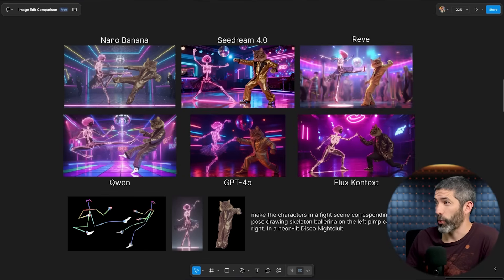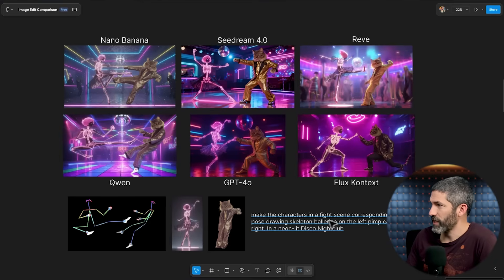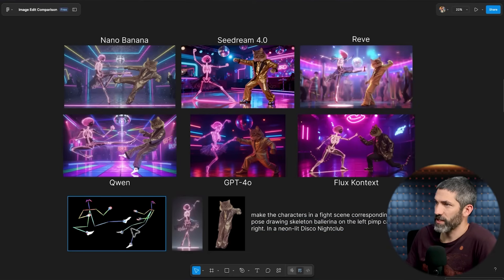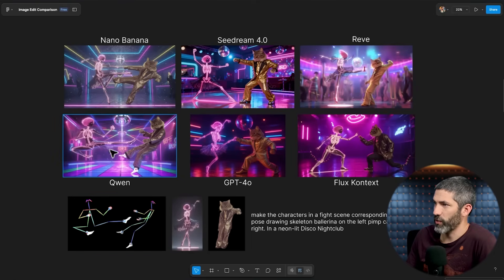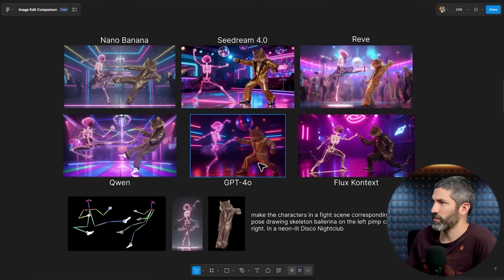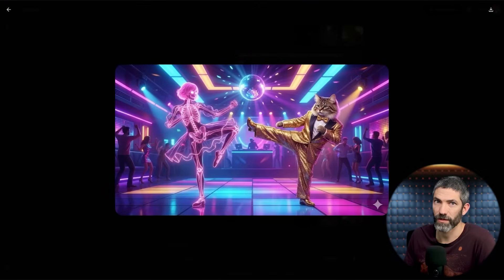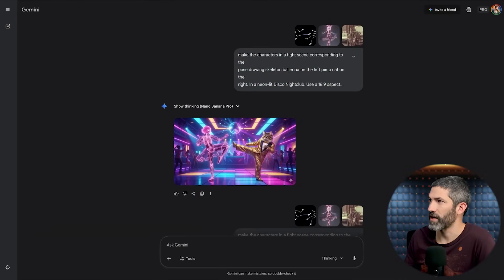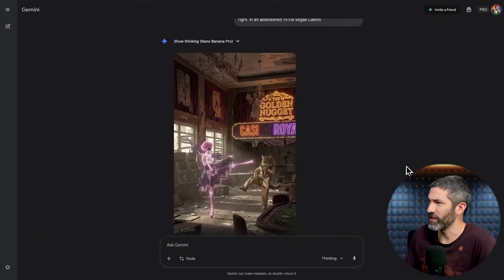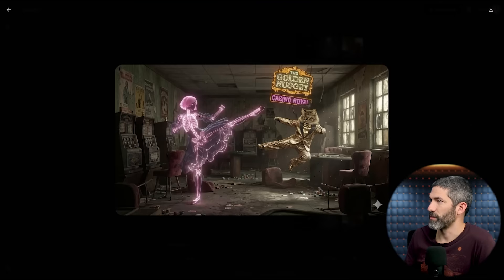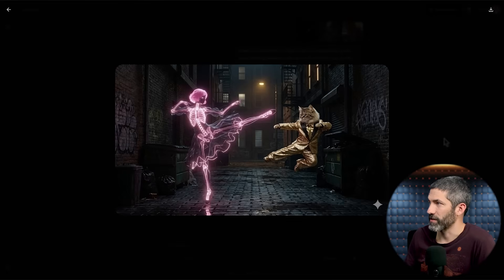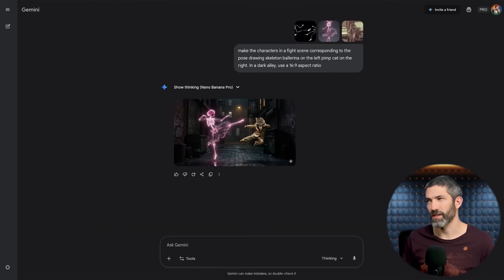Here was a challenge that only Quen could get right before: make the characters in a fight scene corresponding to a pose drawing — skeleton ballerina on the left, pimp cat on the right — in a neon-lit disco nightclub. None of them matched the pose drawing very well except Quen, which got it perfect, though I didn't like the image quality that much. All the others picked their own pose. And with Nano Banana Pro, it couldn't get it either — it again picked its own pose. So it seems like it's not good at that, although that's a fairly random challenge you probably wouldn't use very often.